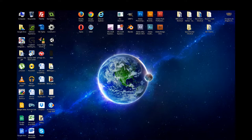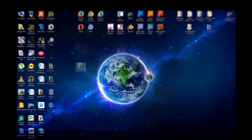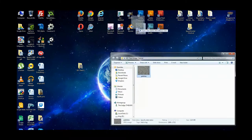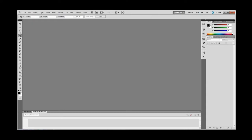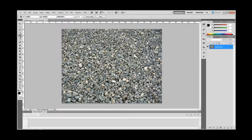Step 1: Open the image of pebbles in Photoshop. I will be using CS 5.5, but the version shouldn't matter for this tutorial. I will also be using a Wacom tablet, which is recommended but not required. If you would like to check out Wacom's tablets, go to their website at www.wacom.com.